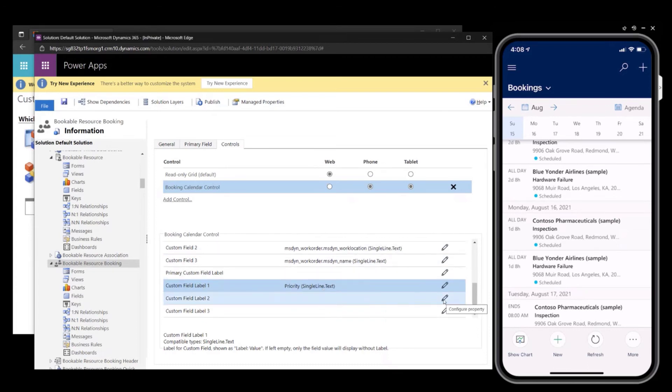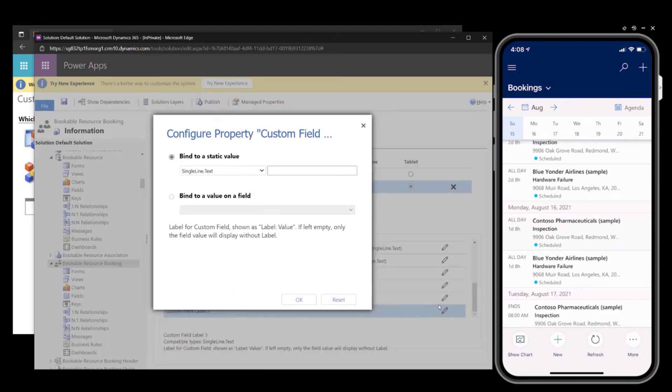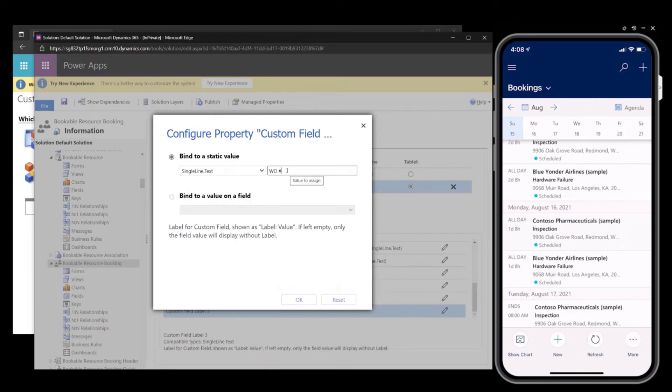Location I believe is fairly self-explanatory, so I'll leave that one blank in this example. And then last, I will add work order number as a label for the additional one. There is a colon automatically added between the field and the attribute or the value.